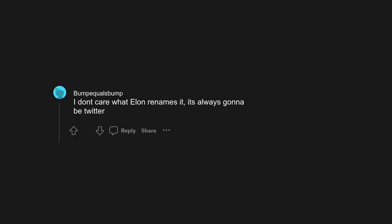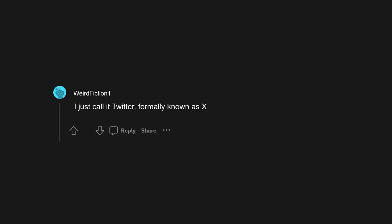I don't care what Elon renames it, it's always gonna be Twitter. I just call it Twitter, formerly known as X. Could have sworn I read some shit about single letter URLs not being allowed, but three being grandfathered in from 1992 or 1993, so it probably won't change.